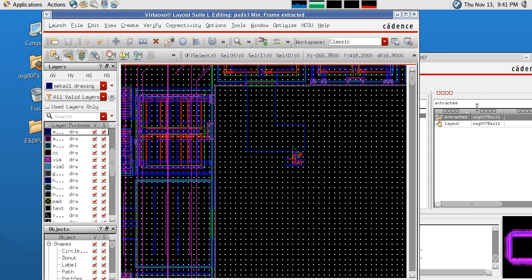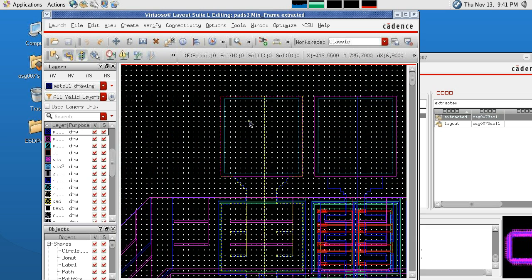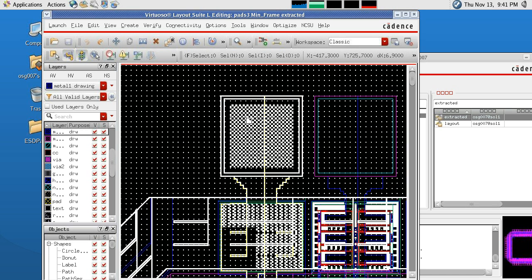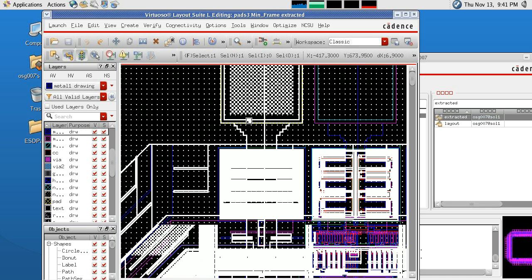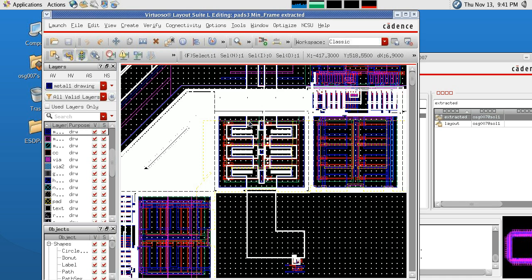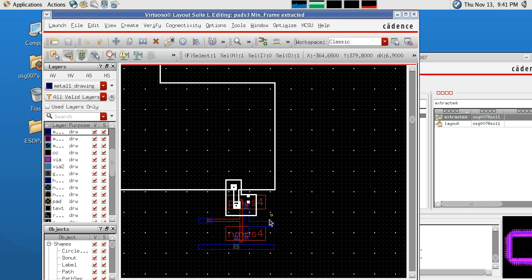I've opened up my extracted view by double-clicking on Extracted and zoomed in. If I click the pad of our VDD rail, it will show me everything that it is connected to. So if I go down to our design and zoom in, I can see that it is connecting correctly just to the VDD rail — it's not connected to the inputs, the outputs, or ground.